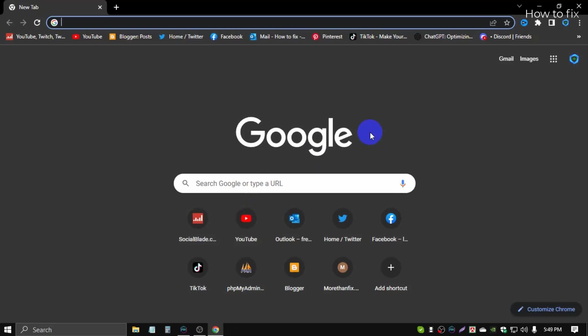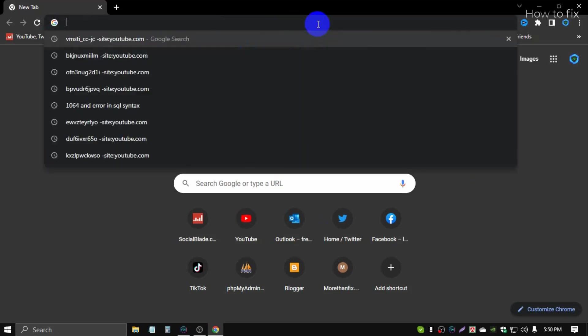Welcome, we need Code::Blocks software and a freeglut file. I will provide the fresh and active download files in the description. Open any favorite browser.